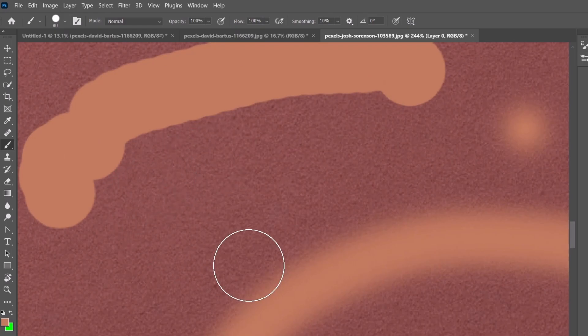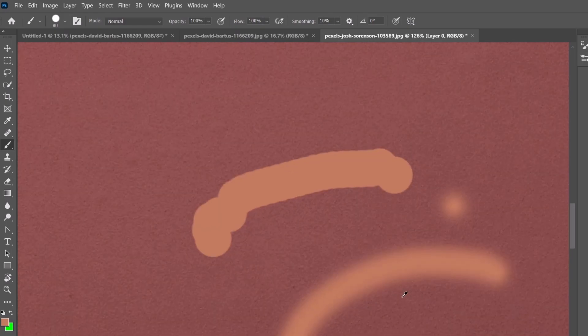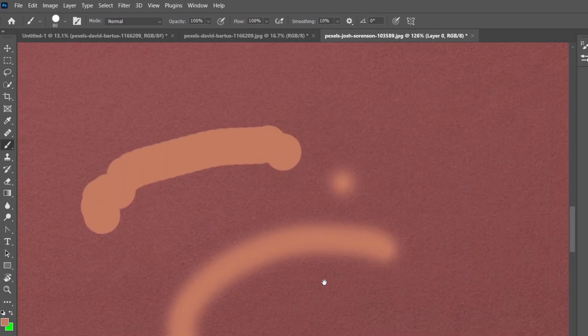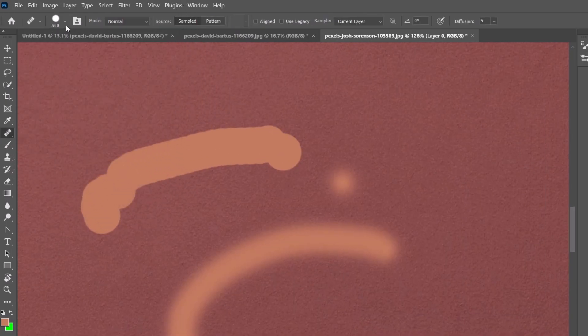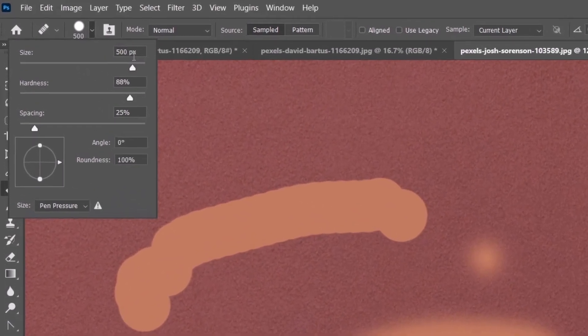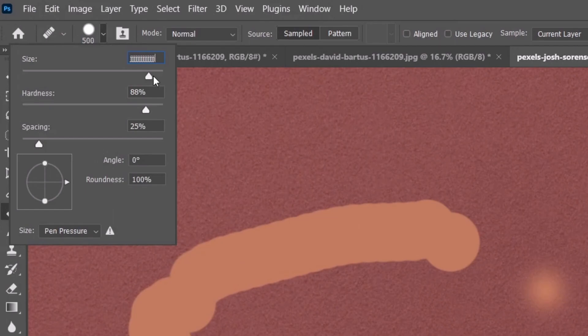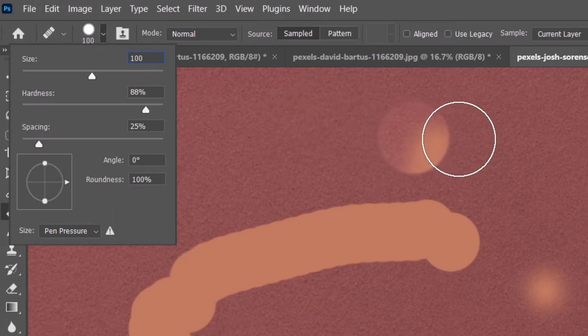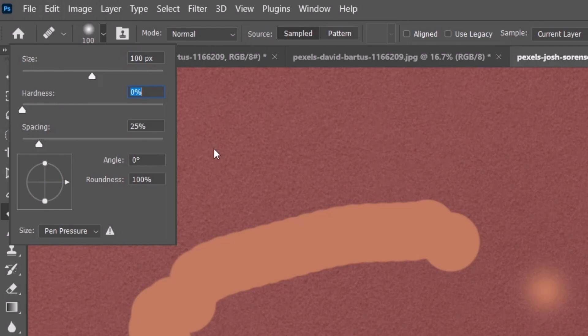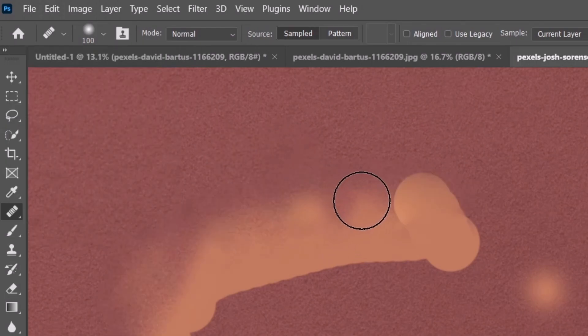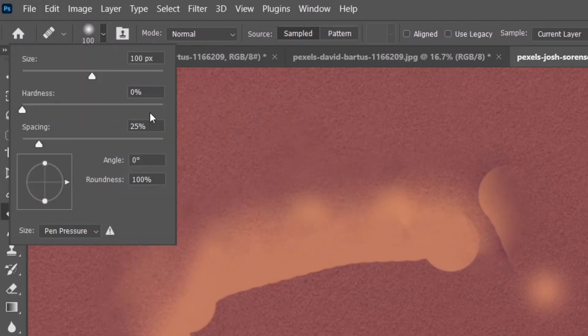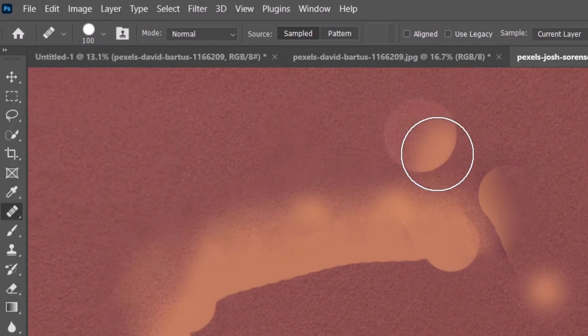You can use the same thing with the healing brush. First let's make this a 100 size and now let's go with the hardness to zero - it's smoother this way. If I select 100, it will be much more powerful.